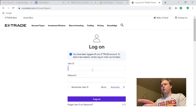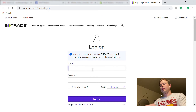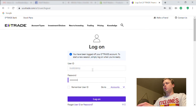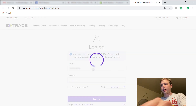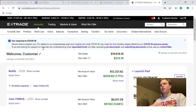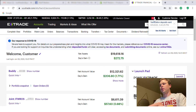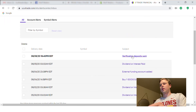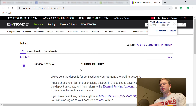So you added your external bank account a few days ago. Now we're going to log in and verify that external bank account so that you can transfer some money onto your E-Trade account. We're going to open up E-Trade and right here I already see in my notifications that we have a verification deposit sent, so I'm going to click that.